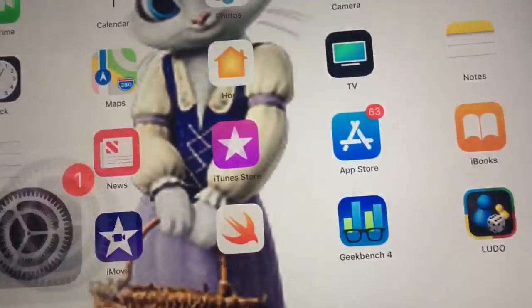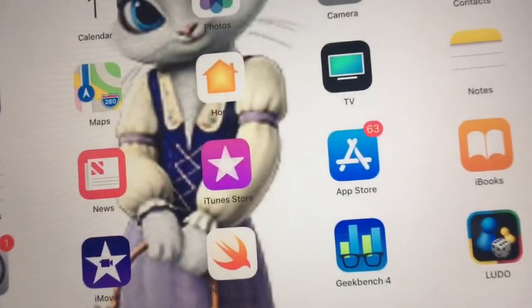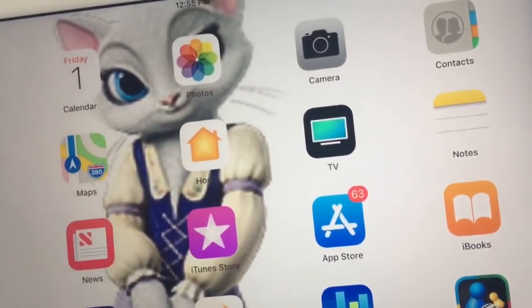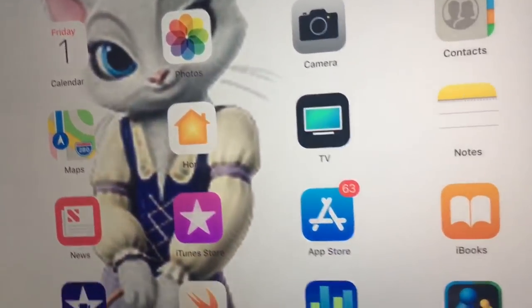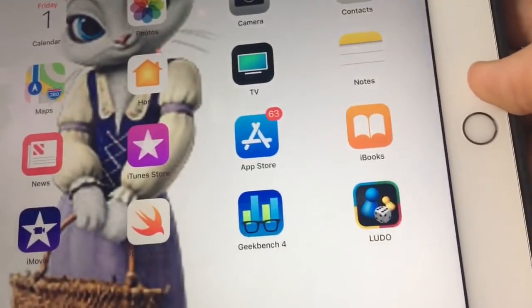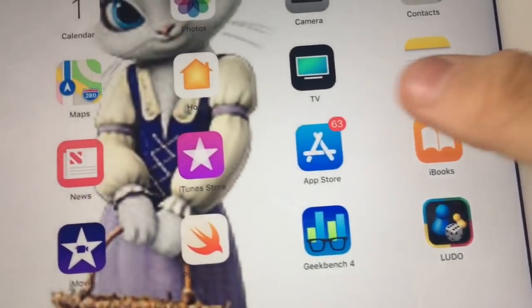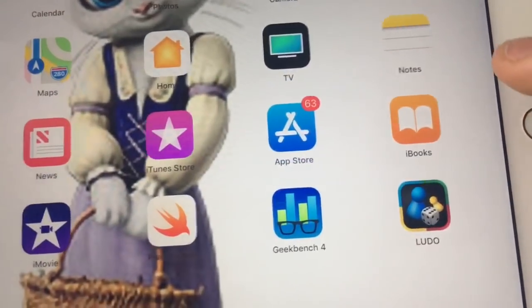Icons also open a lot faster now than they used to be. You can see everywhere, icons open up a lot faster.